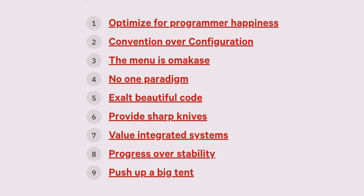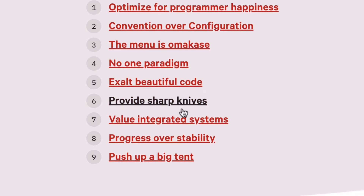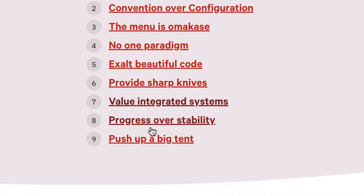Ruby on Rails is a web application framework that is optimized for programmer happiness — definitely like that one. It is one that exalts beautiful code — definitely like that one. And it is one that puts up a big tent, meaning that the culture surrounding Ruby on Rails is one that welcomes people who are interested in learning about it.